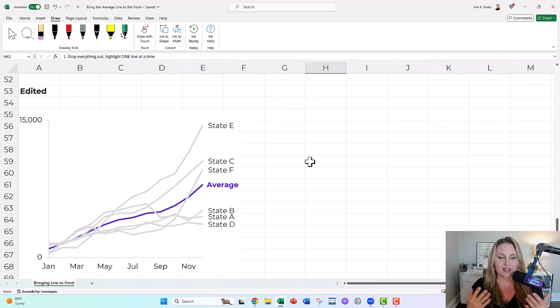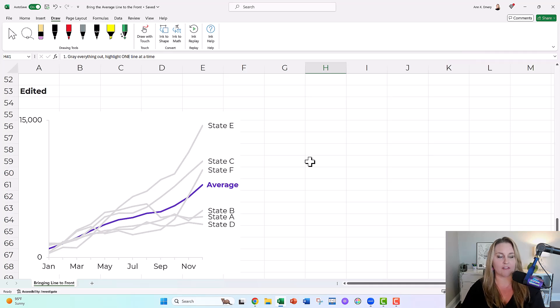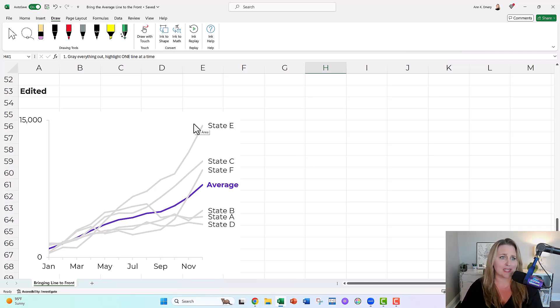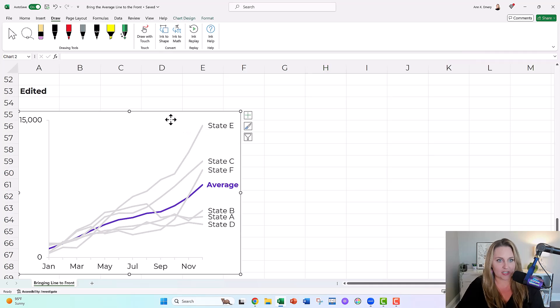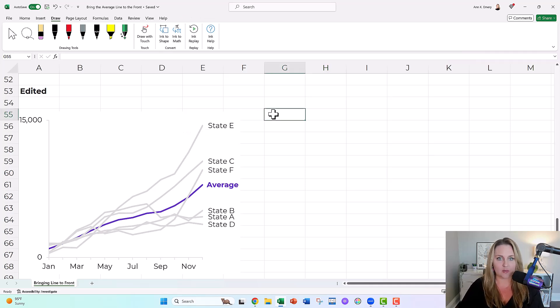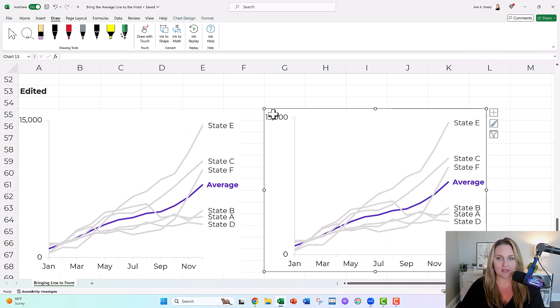But then the problem we ran into is the average line is missing or not missing, but it's hiding. It's really hard. You can't see it. Where's our main character. So let me copy paste this one so we can admire them side by side.